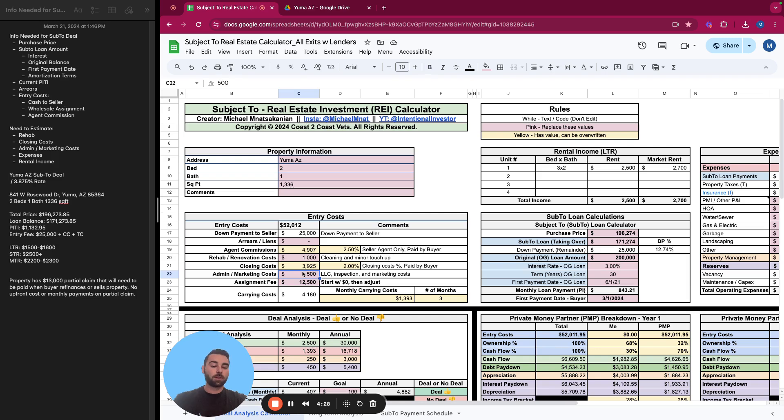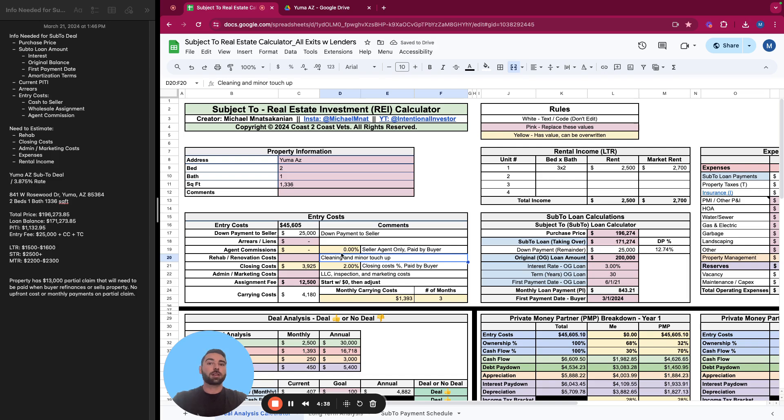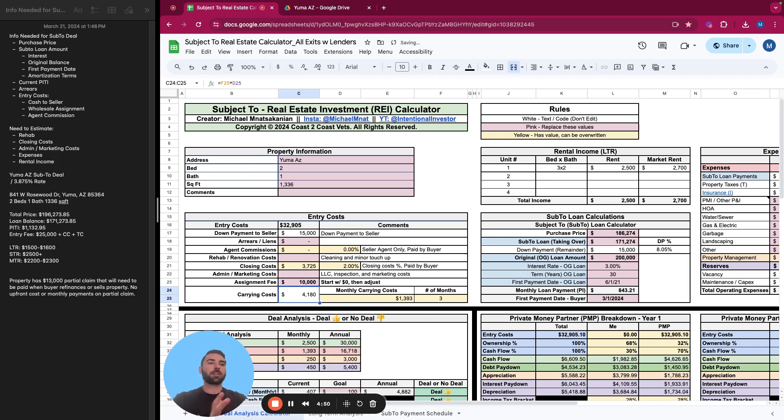So what we're going to do now, I'm going to erase a lot of this stuff. We'll keep the closing costs. We'll estimate the rehab later. It doesn't look like there's any agent commission. I believe this is a direct to seller deal. And the down payment, instead, what we're going to do is say this purchase is $186,000.